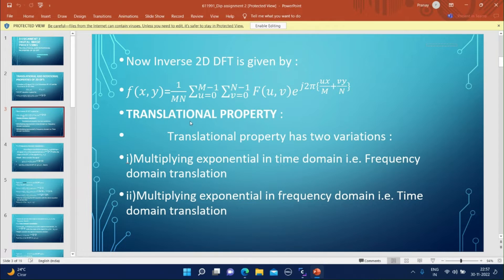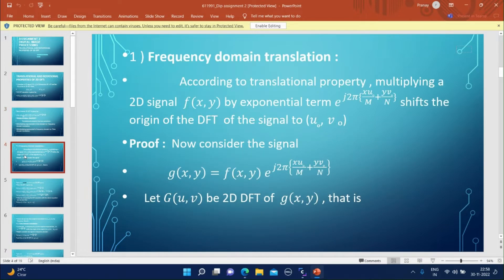Now let us look at the translational property. The translational property has two variations: multiplying an exponential in the time domain, which causes frequency domain translation, and multiplying an exponential in the frequency domain, which causes time domain translation.